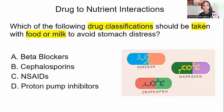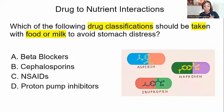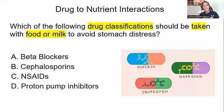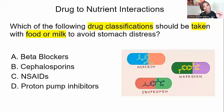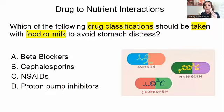For this particular question we are looking at NSAIDs. NSAIDs are aspirin, naproxen, and ibuprofen. NSAIDs stands for non-steroidal anti-inflammatory drug. Write that down — NSAIDs: non-steroidal anti-inflammatory drug, and the examples are aspirin, ibuprofen, and naproxen.